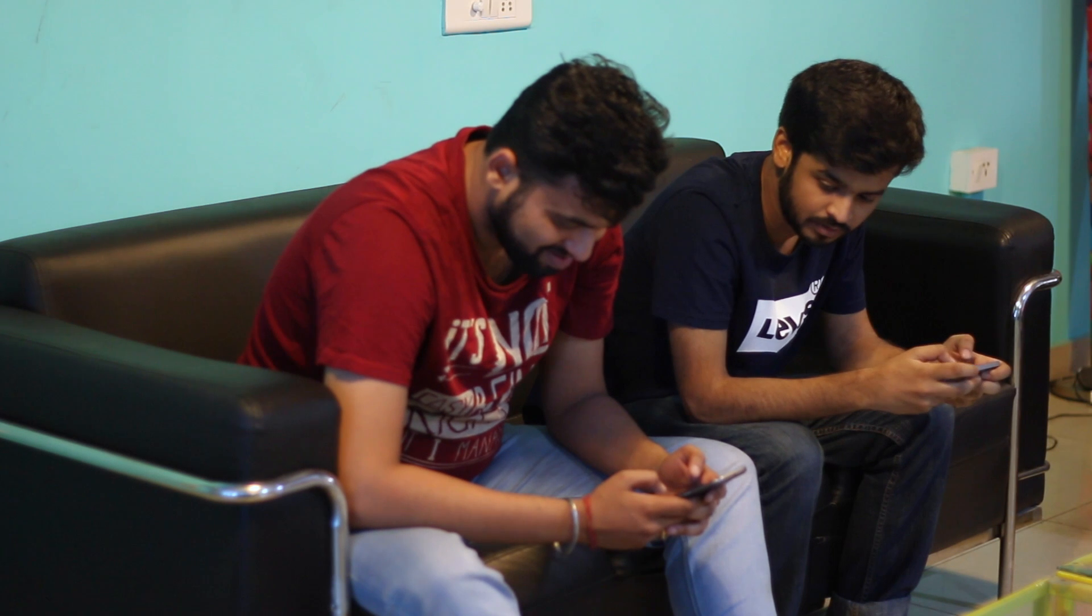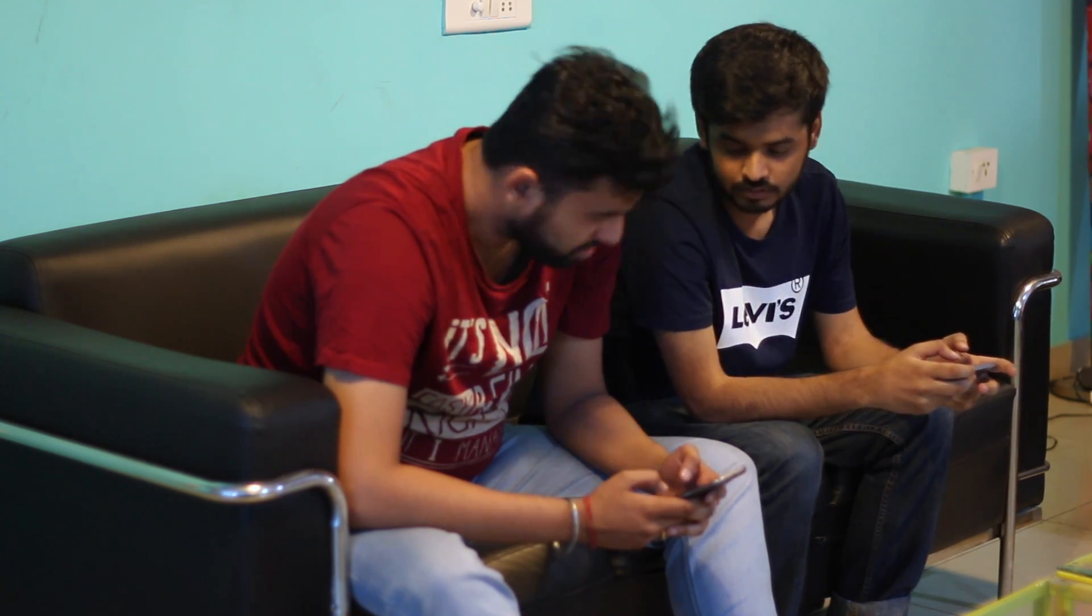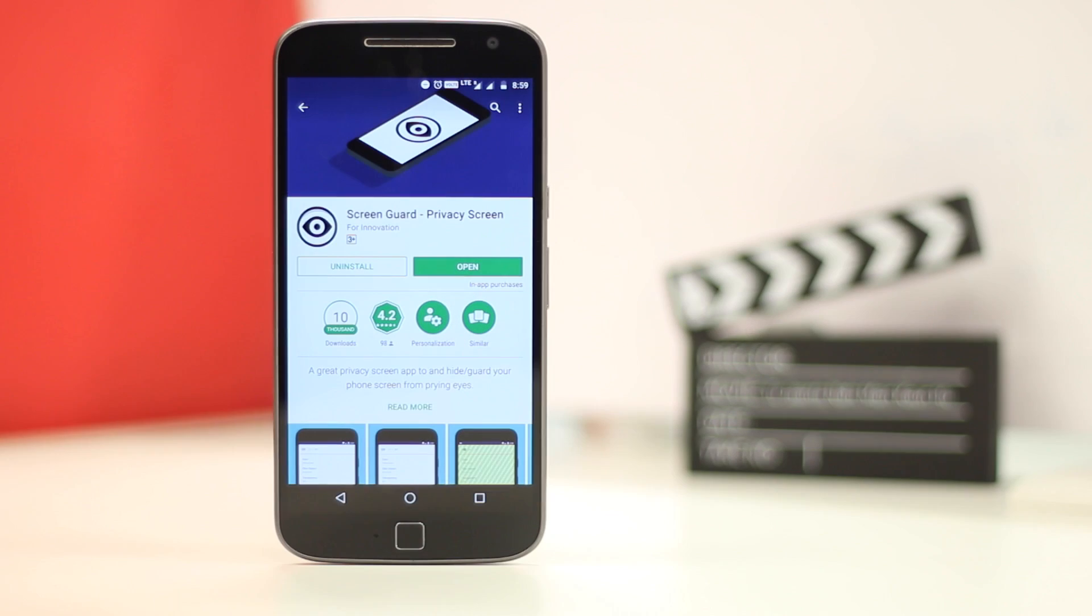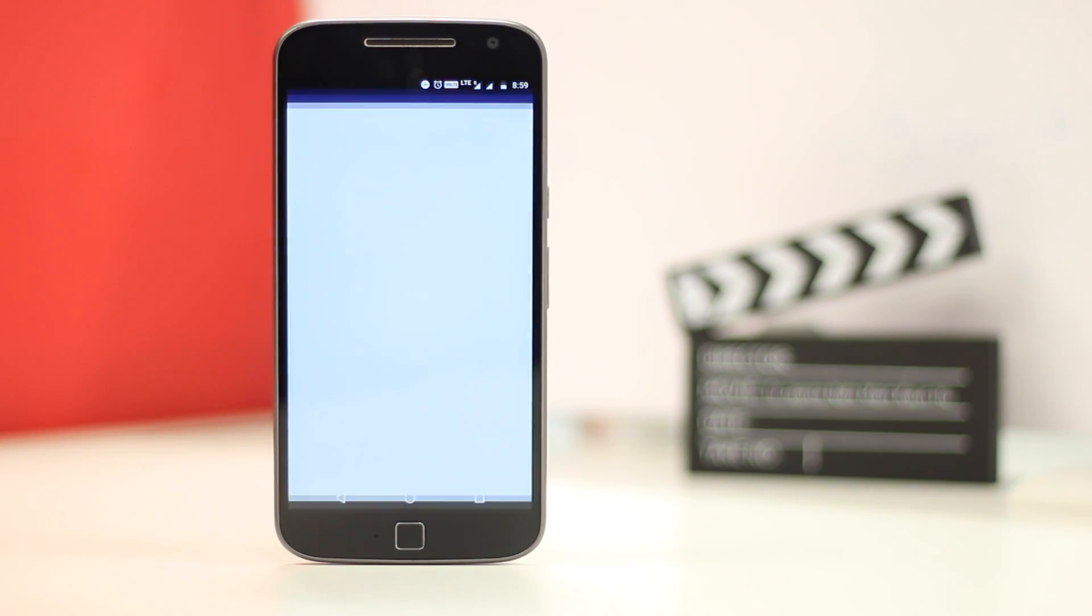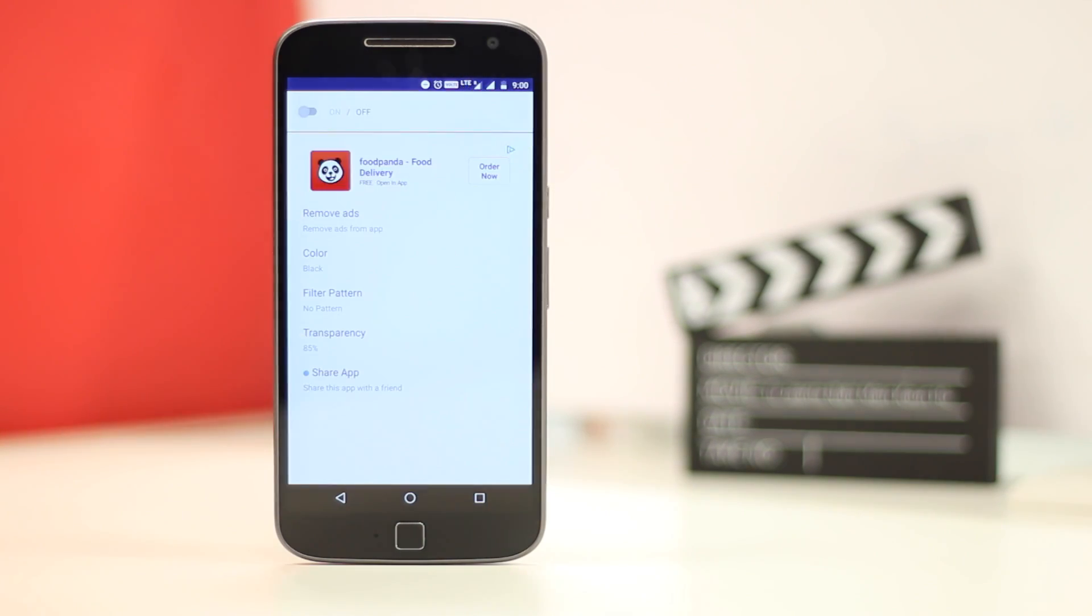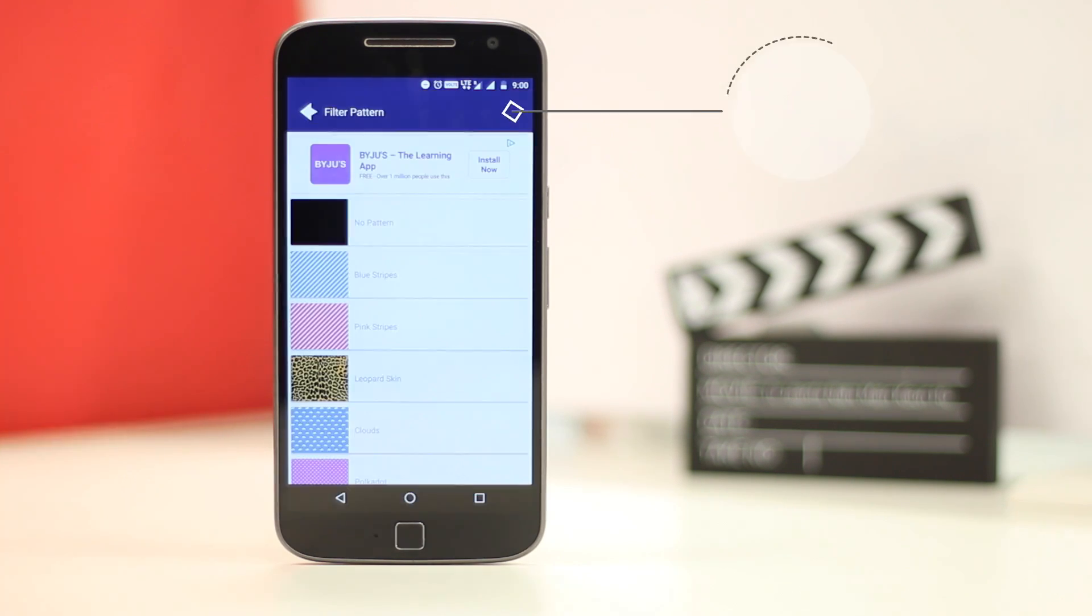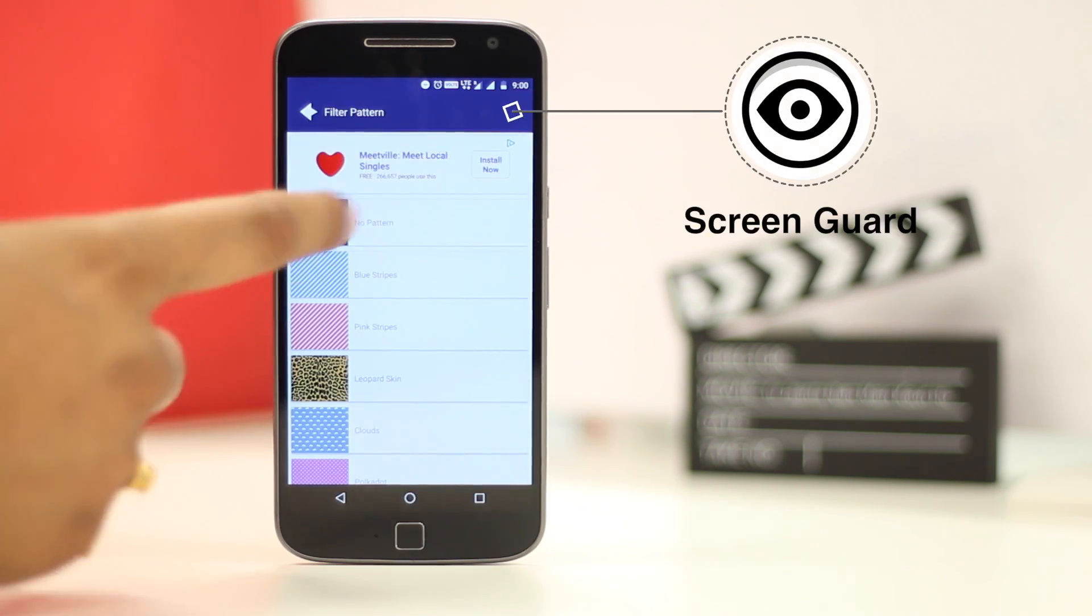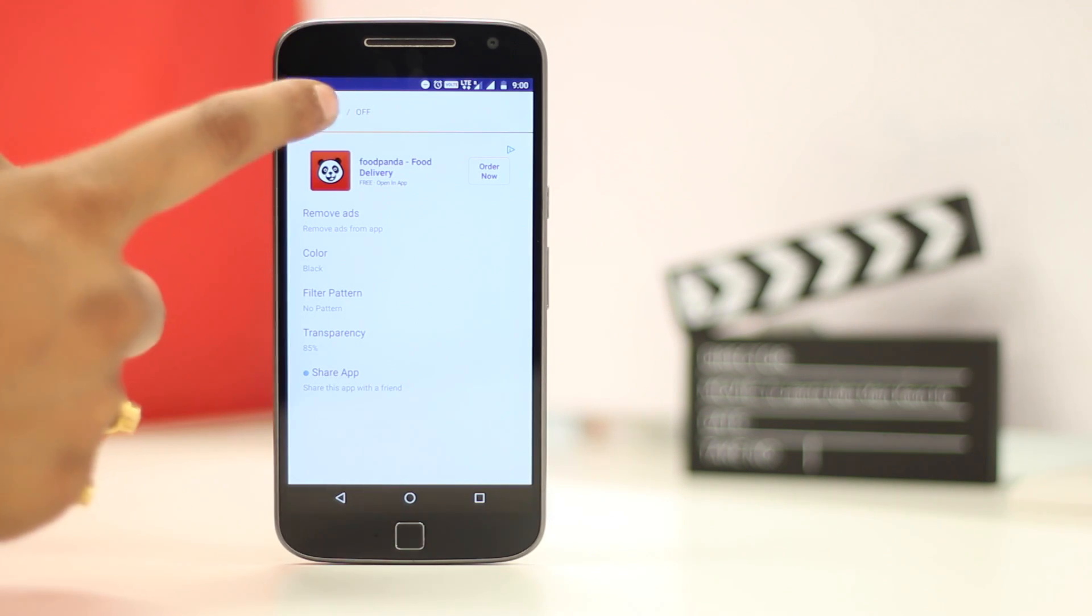Nobody likes it when someone peeks at your phone while you are looking at your private photos or sending private text messages. I might just have the perfect solution for you. The Screen Guard app lets you add different types of filters to your phone's display, which makes sure that only you are able to view the display properly.